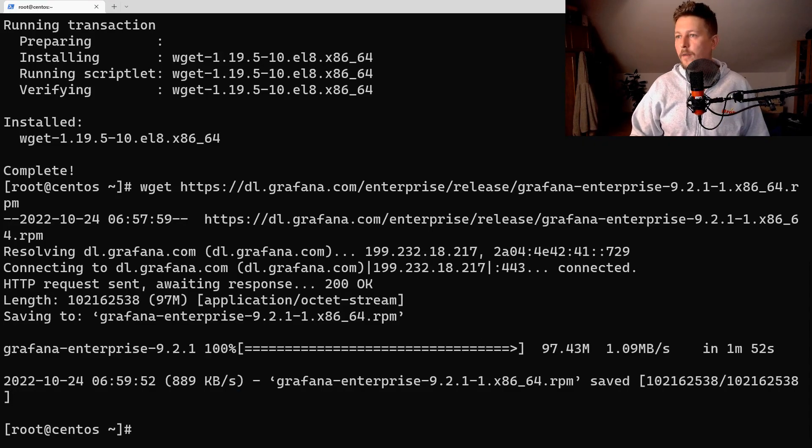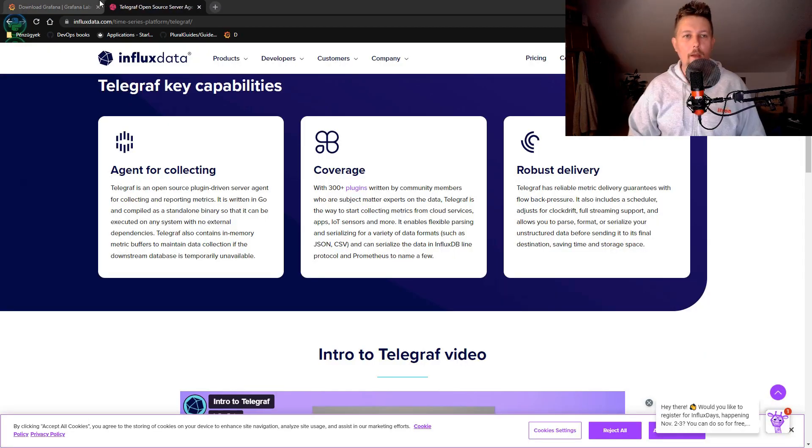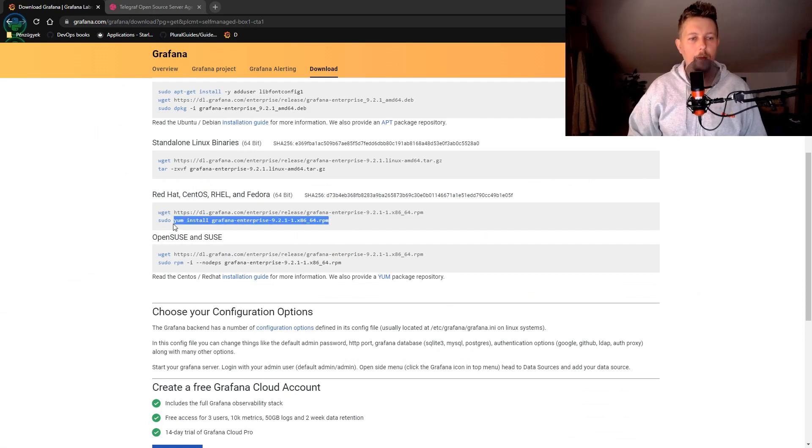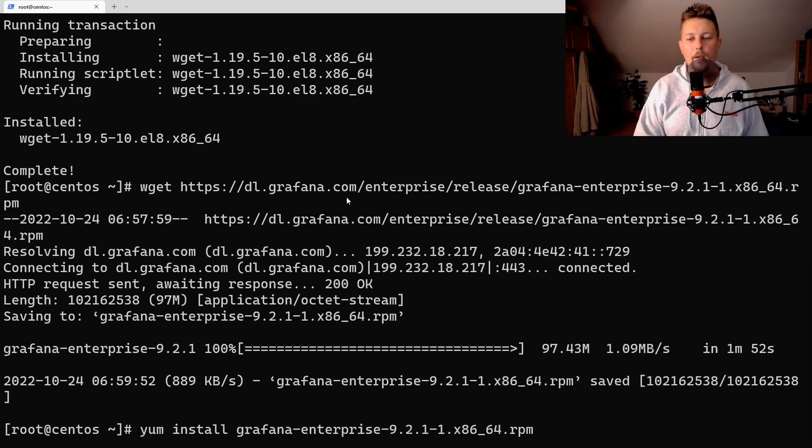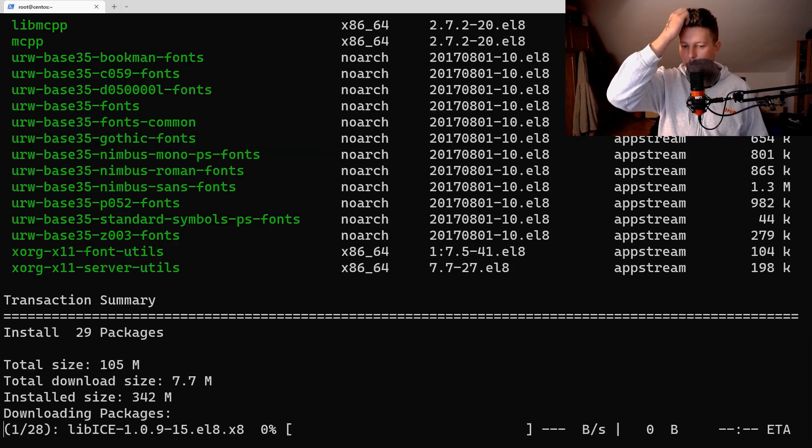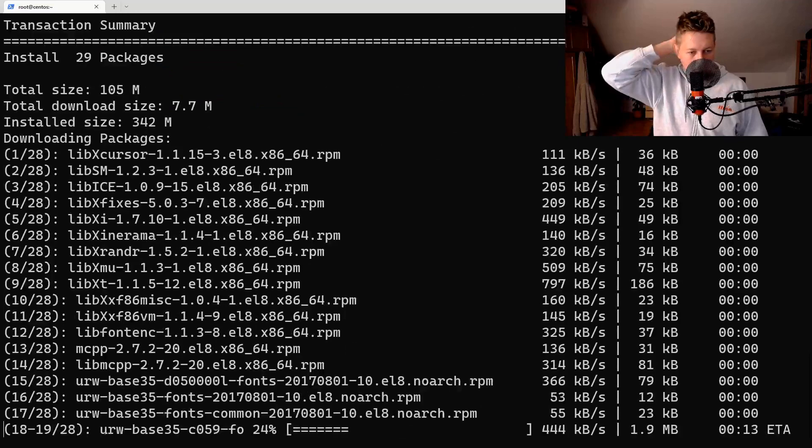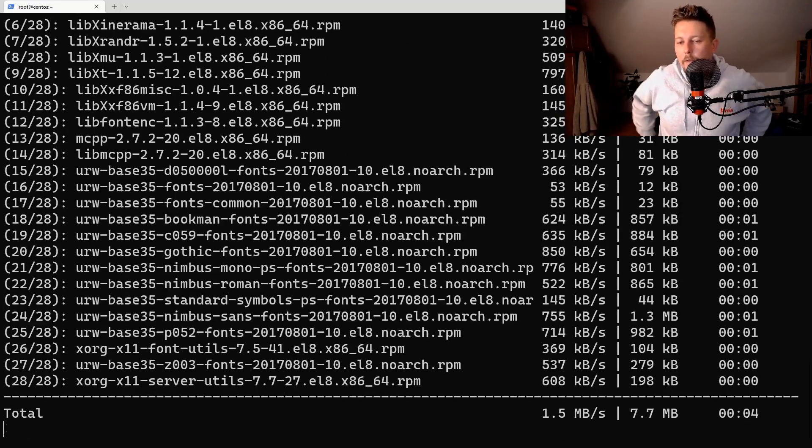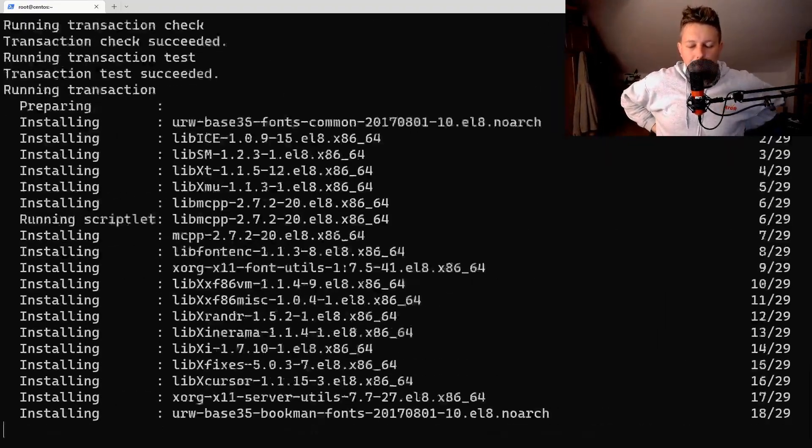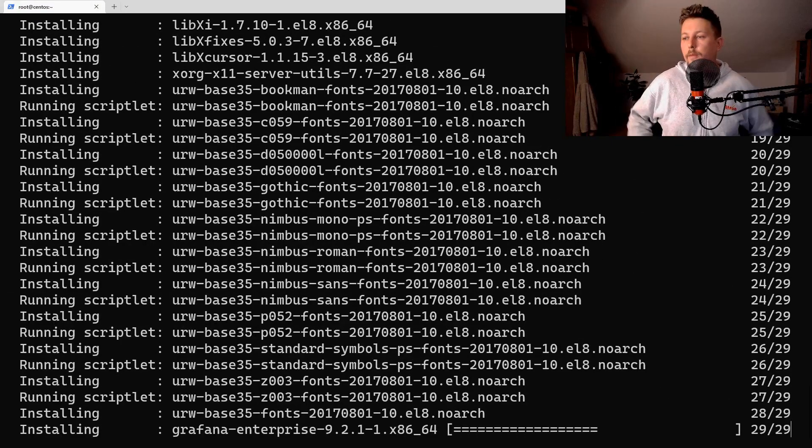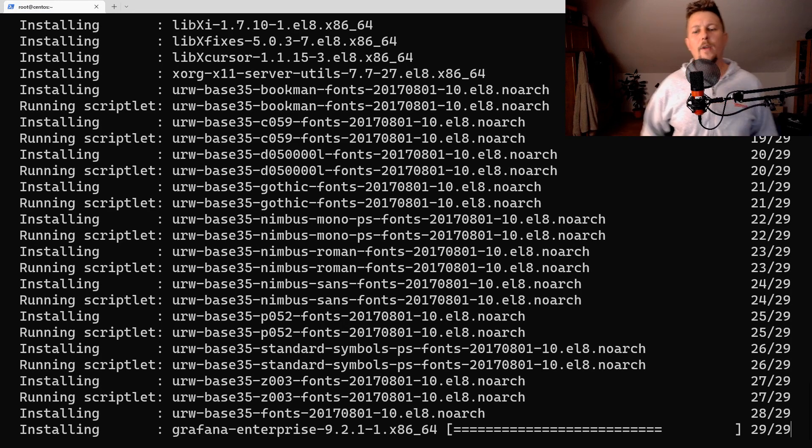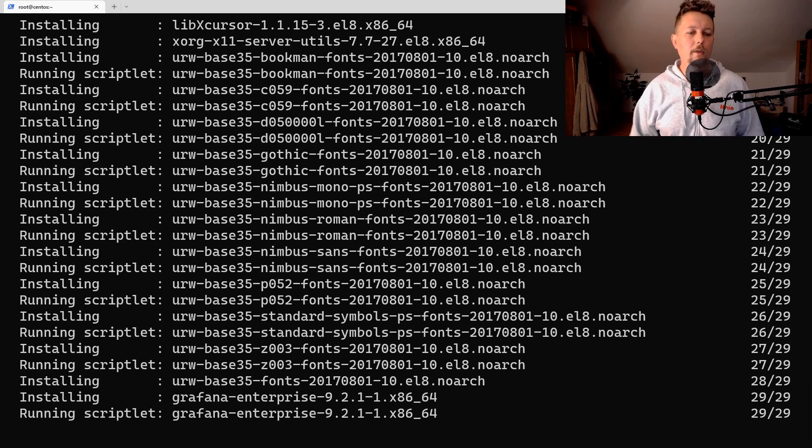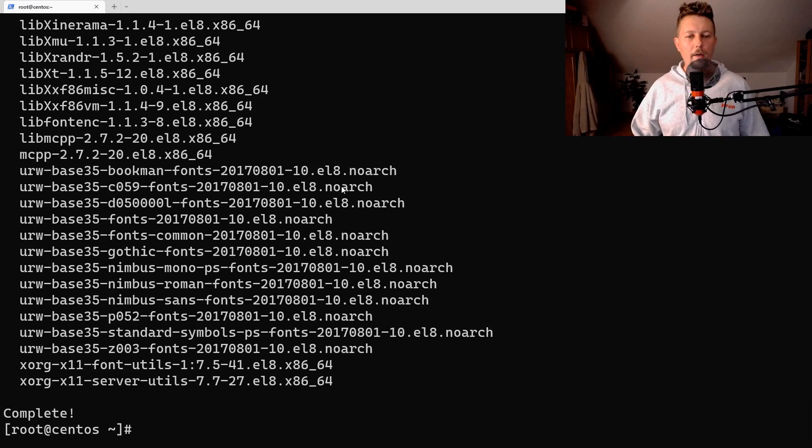So Grafana is now downloaded and what we have to do is to install it. What I am also going to do after installation is to disable the firewall so we can connect to it with our browser. Grafana is going to run on port 3000 so it should be no big deal to reach it in a browser.